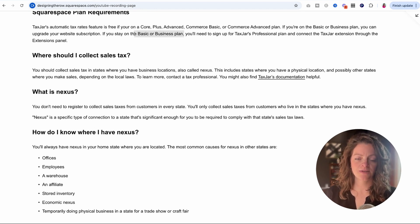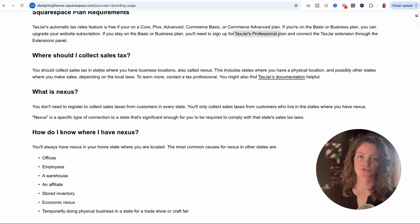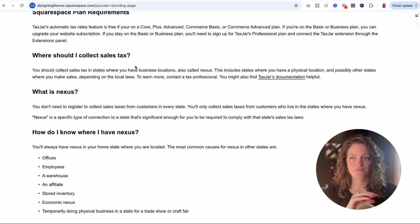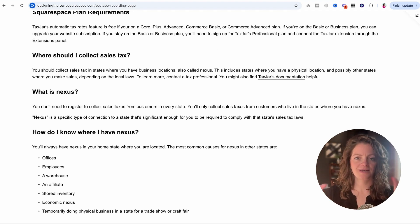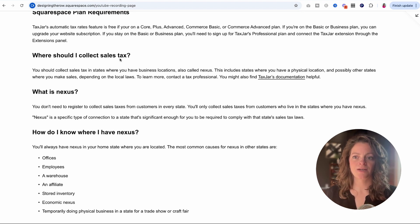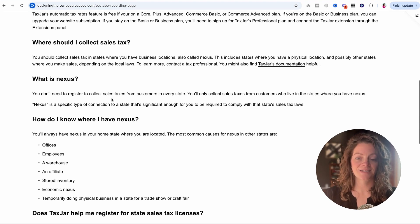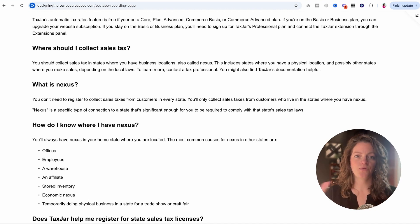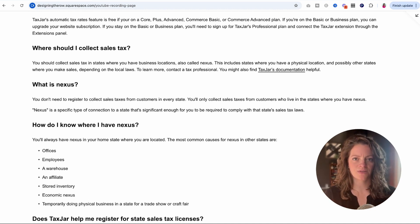Or if you want to stay on the plan you're on, you need to sign up for TaxJar separately, get their plan, and then connect Squarespace and TaxJar together. I think connecting them is actually the easy part, which is why I'm making this video — to give you the insights behind the scenes before you even go set that up, because you need to understand where you should collect sales tax, what Nexus is, and whether you even have Nexus.